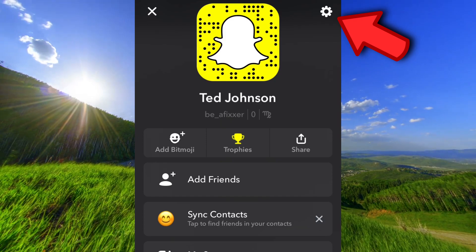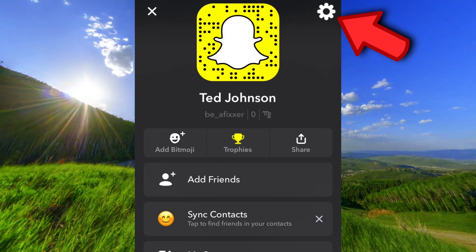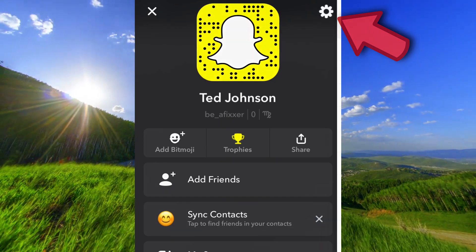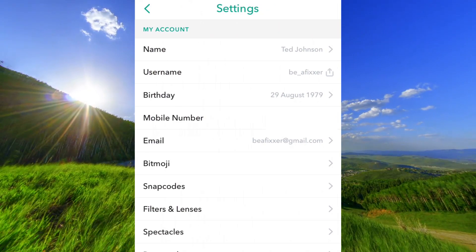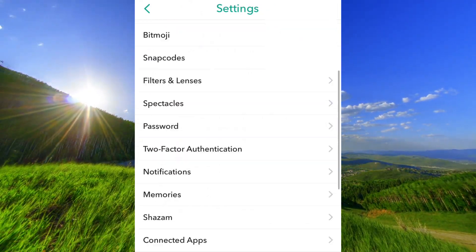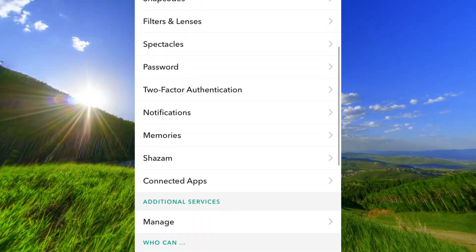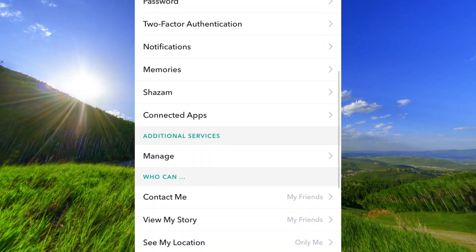Open the app and tap up here. Scroll down to notifications.